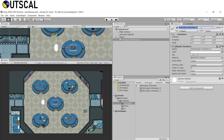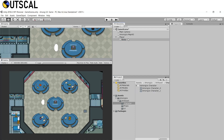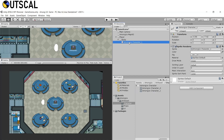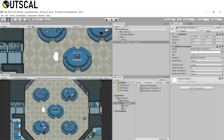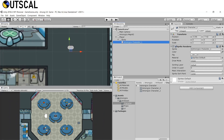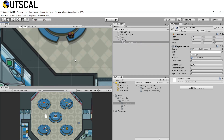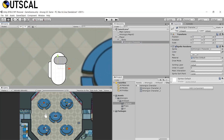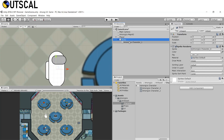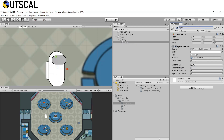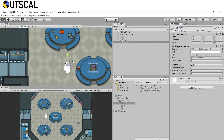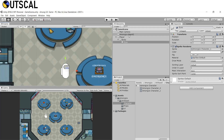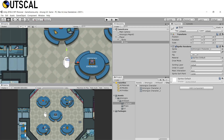Now rename the character sprite to 'Body'. Then drag the eyes sprite as a child of Body and reset its position. Set the eyes' order in layer to 1 — we will call it 'Eyes'. This ensures the eyes are rendered on top of the body, and now the character looks perfectly fine.